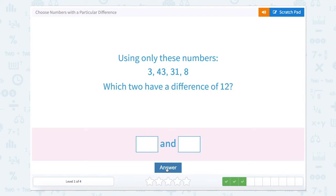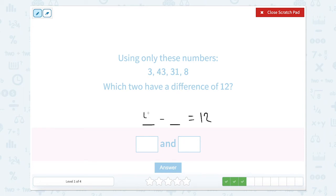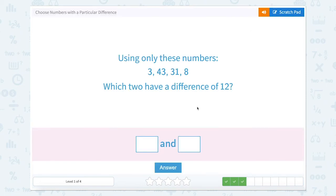Using all these numbers, which of these two have a difference of 12? So we're looking at something minus something equals 12. Which of these two numbers subtracting gives us 12? Well, 43 minus 3 is 40, and 43 minus 31 is 12. So 43 minus 31 equals 12.